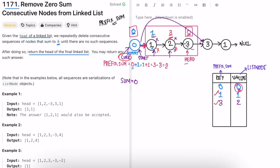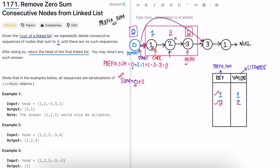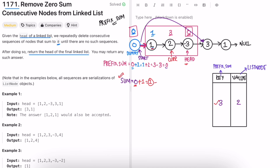Current iterates from start toward head. For each node, we add its value to sum and check if that sum is in the map. If current is not equal to head, we remove it from the map. So here we remove prefix sum one and prefix sum three from the map. When current equals head, we stop — head's value isn't added to the map yet so there's no need to remove it.